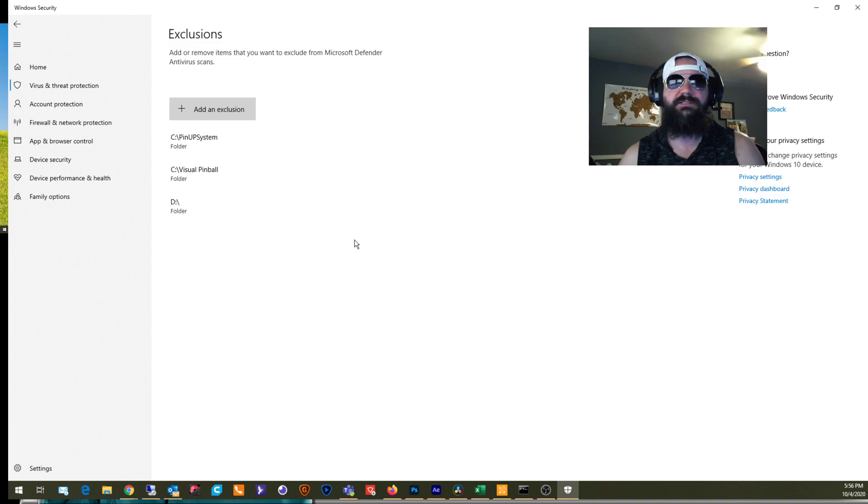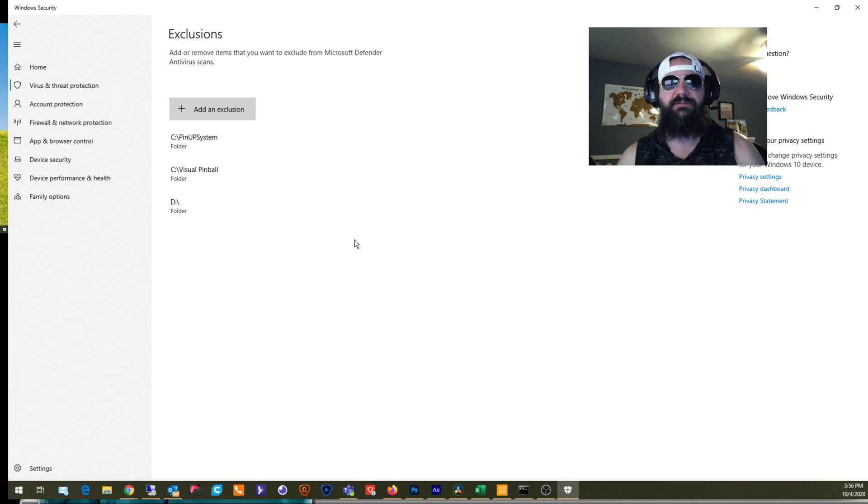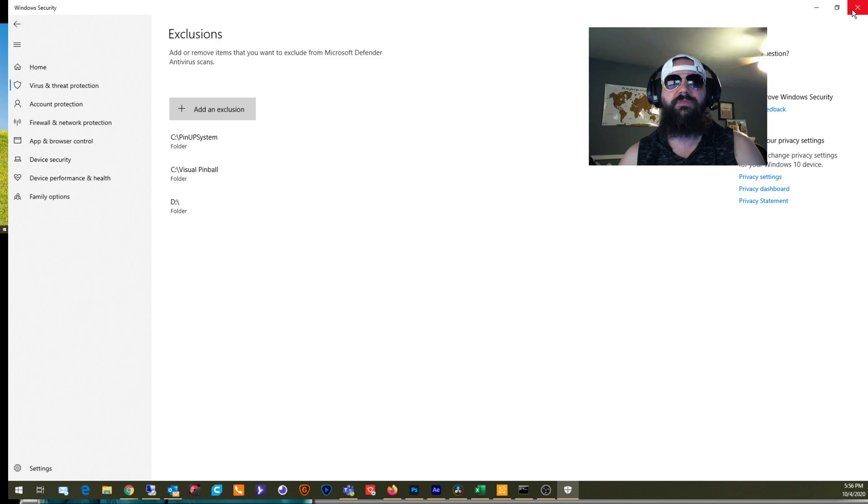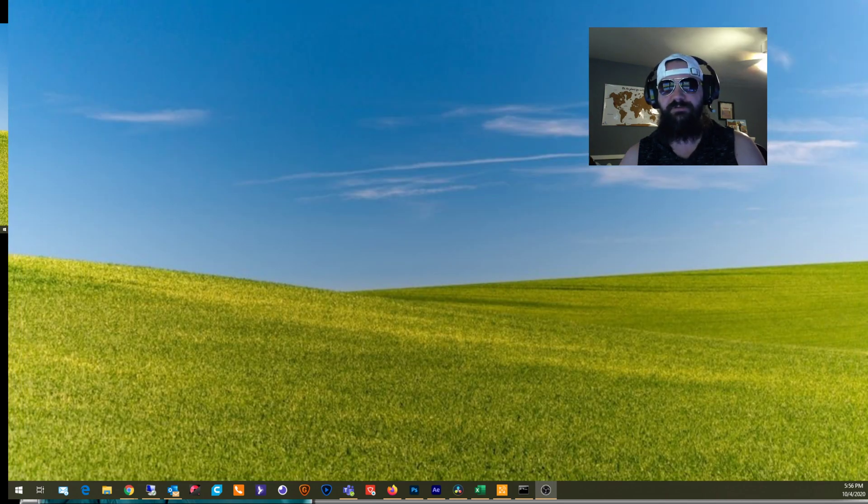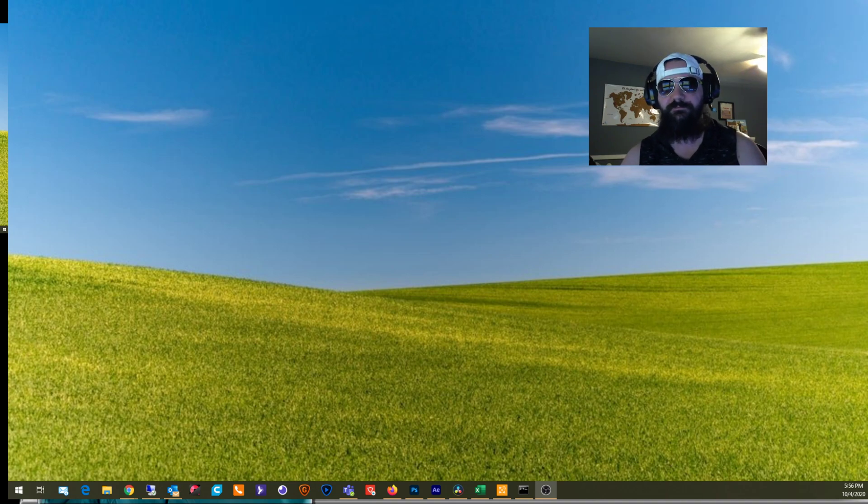Okay? That's it. This is a real easy, quick down and dirty. This will fix any issues that you may be having with the latest Windows update. All right? Hit me up in the comments if you have any questions. Facebook, Discord. You guys all know where to find me by now. Thanks.